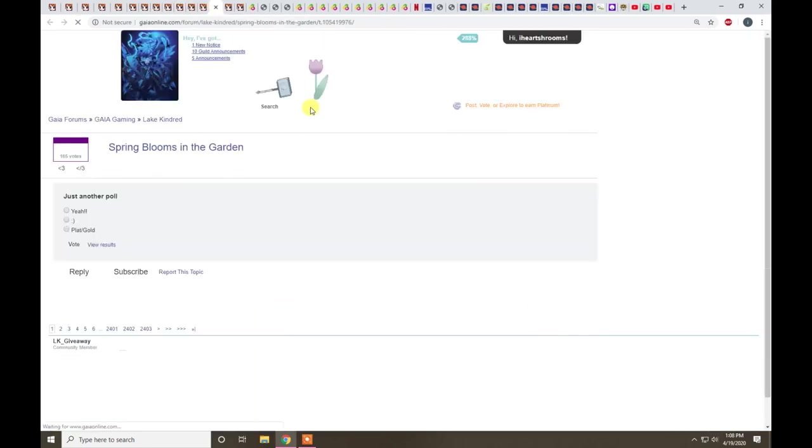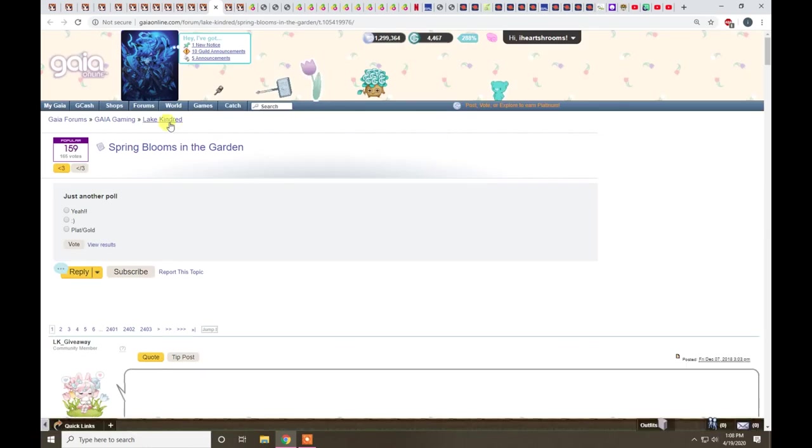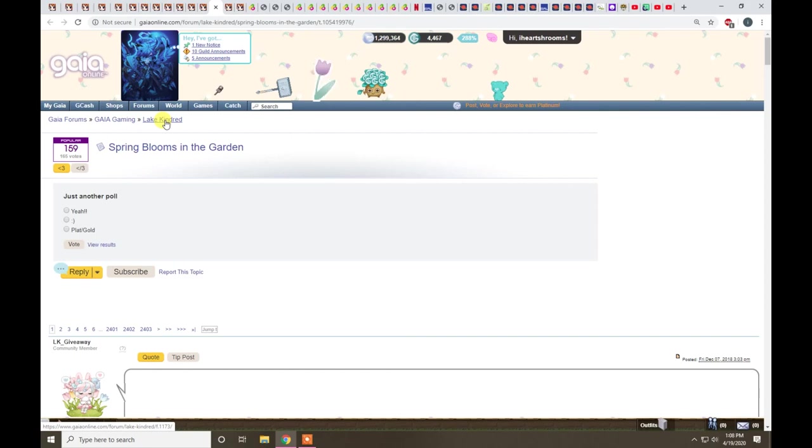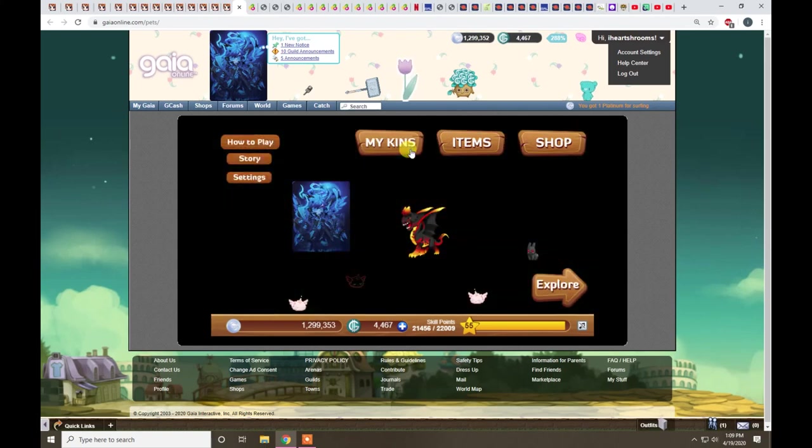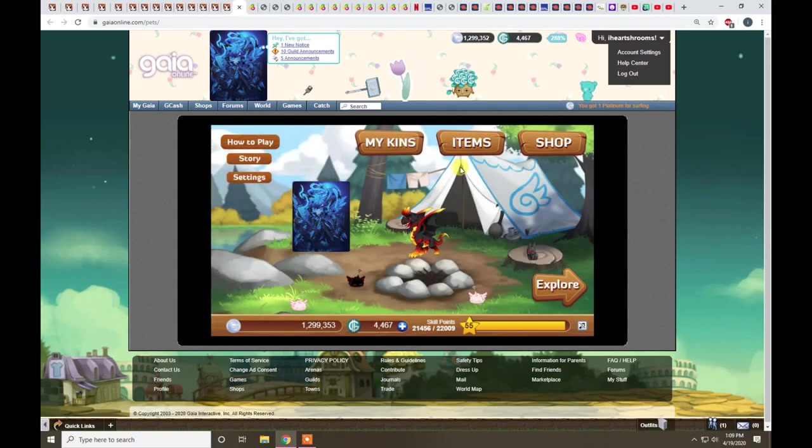Or you could just stop by the late kindred forum and ask people. There's guides around. I know I did a quick explanation. I probably forgot a couple things, but hopefully that'll get you started. Alright.